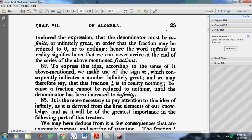To express this idea, he makes use of the sign infinity, which consequently indicates a number infinitely great. So he is even going a step further and calling infinity a number, which obviously is false because infinity is not a number. And he says this fraction 1 divided by infinity is in reality nothing.